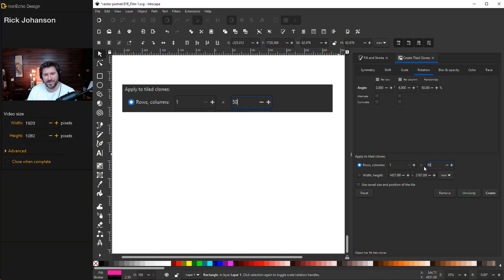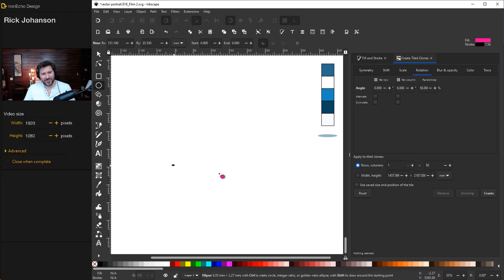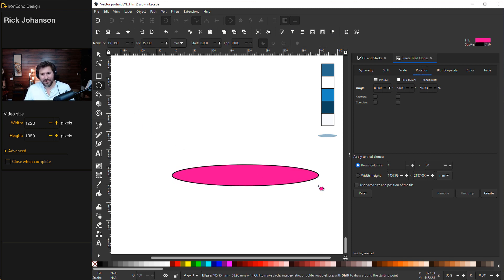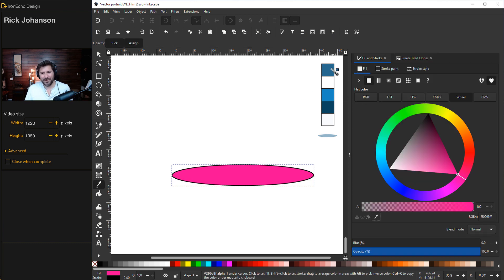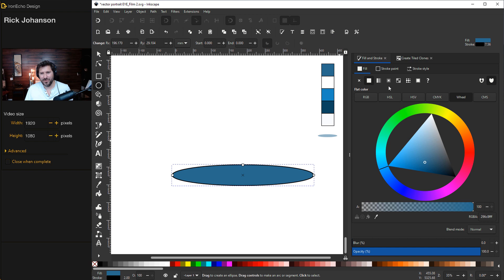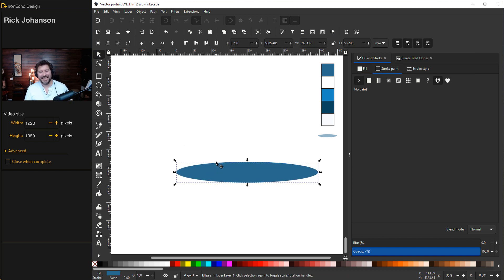Finally, set rows to 1 and columns to 50. Don't push Create yet — we still have to make the object. Grab the Create Circles and Ellipses tool and draw a flat oval. For color, use the palette in the description — I'll use this blue and remove the stroke.